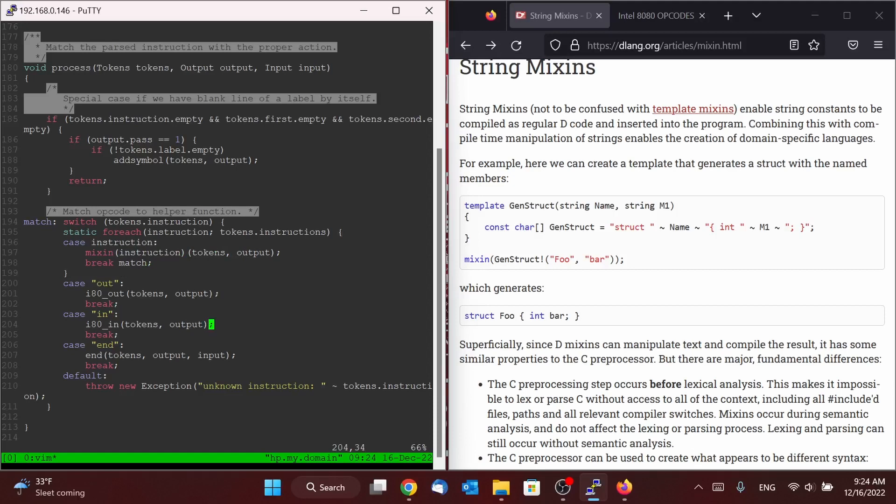And so mixin instruction is going to write out that function, and then it'll take two arguments: tokens, output. And then we had our three exceptions, because out and in are both reserved words, so they would break the logic here. And then end is just a special case where it also takes input. And we'll see why kind of towards the end of all of this.